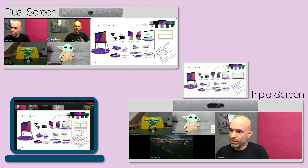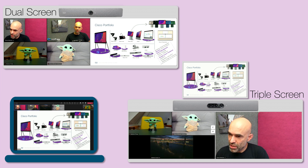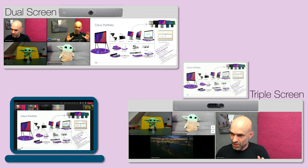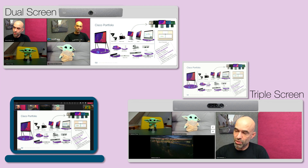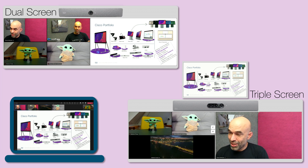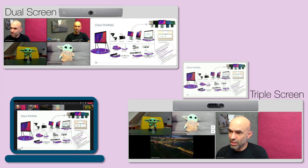On the triple screen system the participants are still showing in a similar way, but the third screen is now used for content only. So we can use all three screens in the Microsoft Teams meeting.